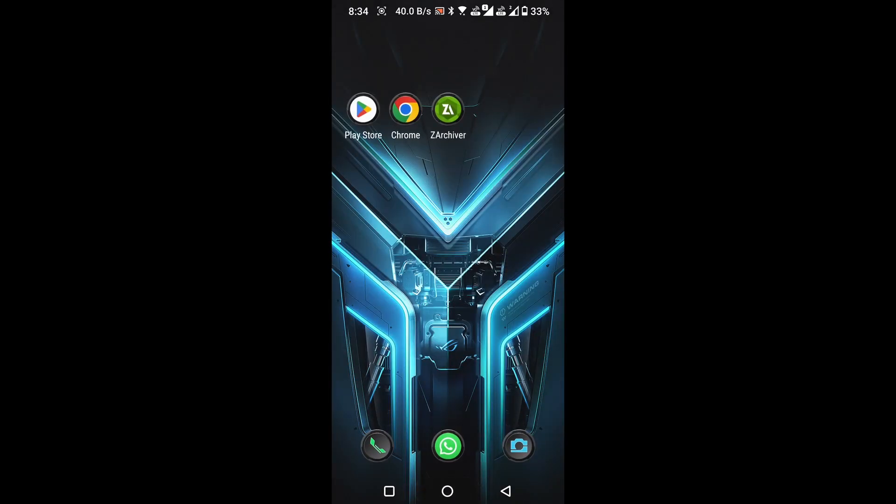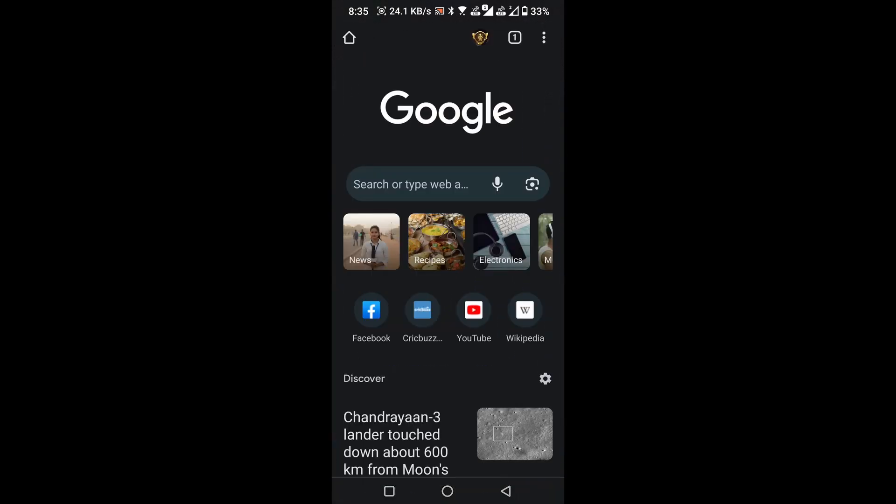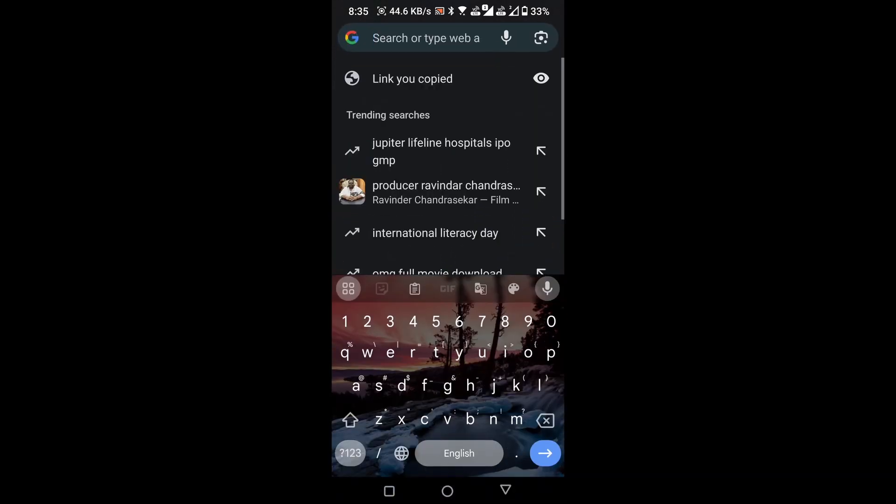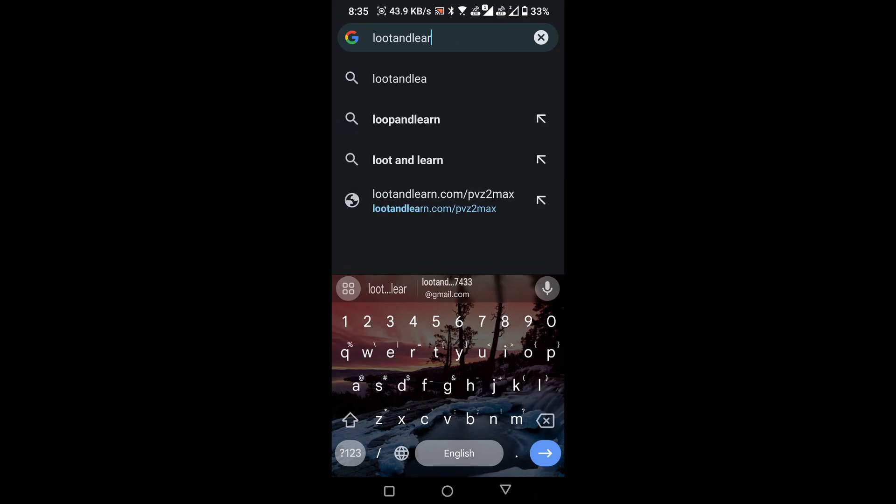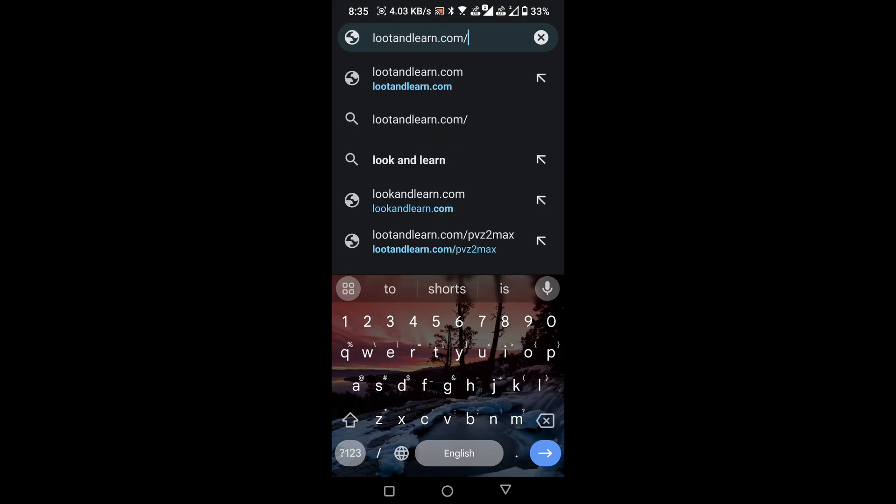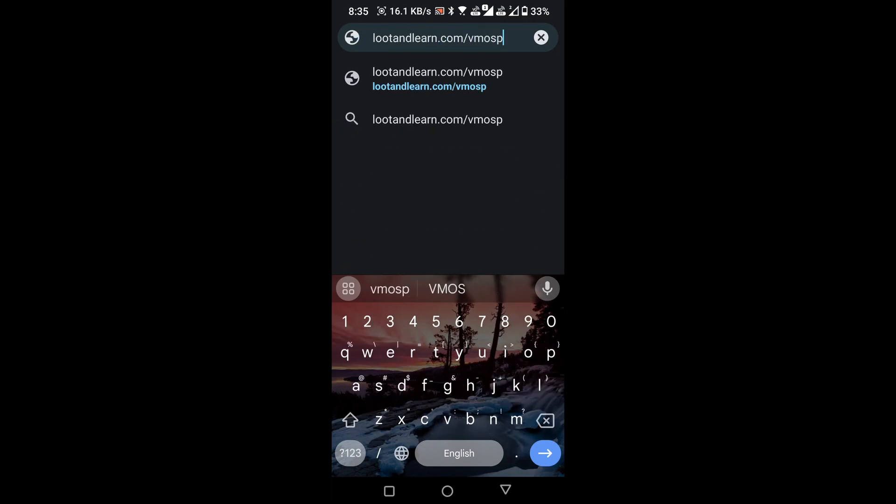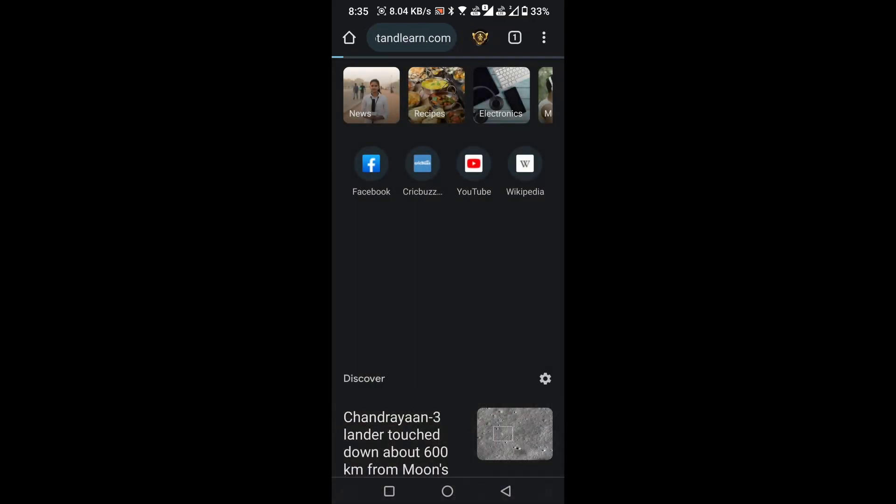close the Play Store and open any browser. In this demonstration, I am using the Chrome browser. Once you're in, locate the search box and enter lootandlearn.com slash vmaspro or simply click on the link provided in the video's description.